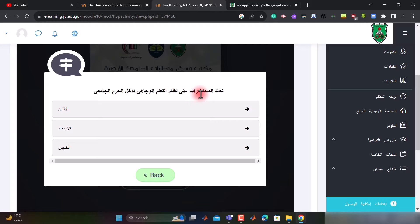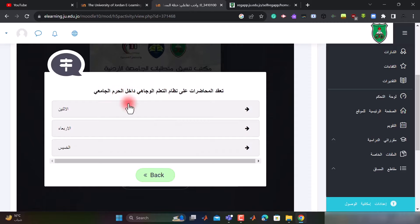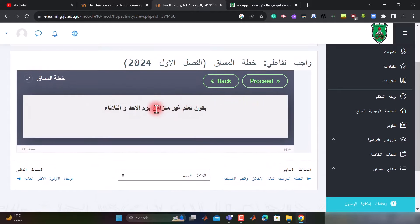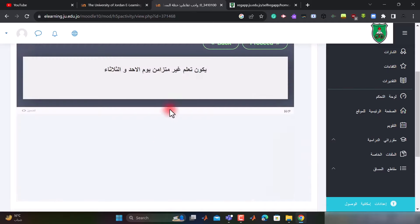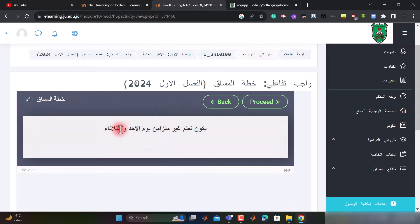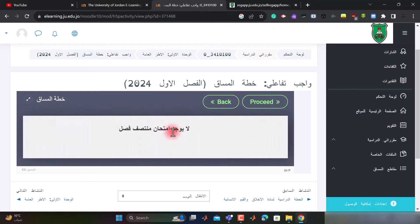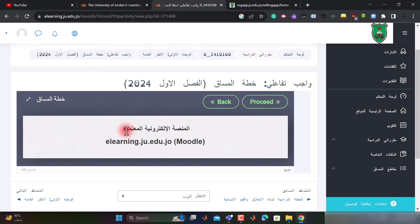الآن يقول لي أنه تُعقد المحاضرات داخل النظام على النظام الوجاهي داخل الحرم الجامعي. إحنا مثلاً يوم الخميس يكون وجاهي، ويكون تعلم غير متزامن يوم الأحد والثلاثاء. هذا الكلام يطبق حسب الشعبة الخاصة بك، نضغط على proceed.